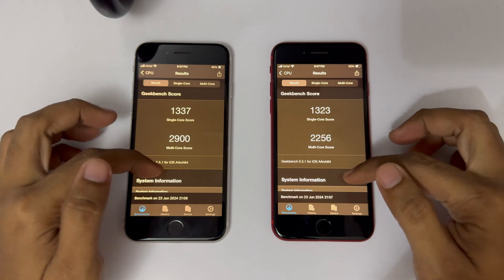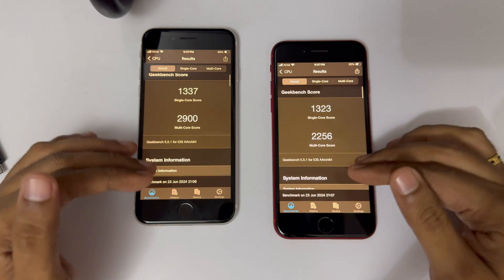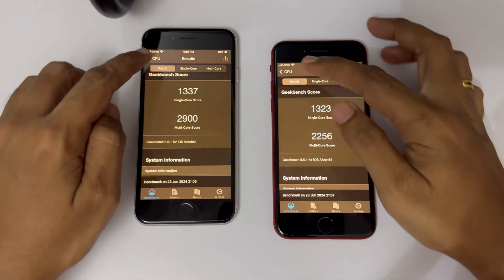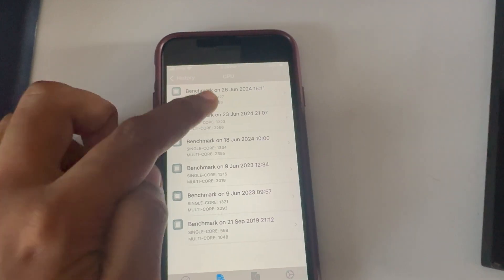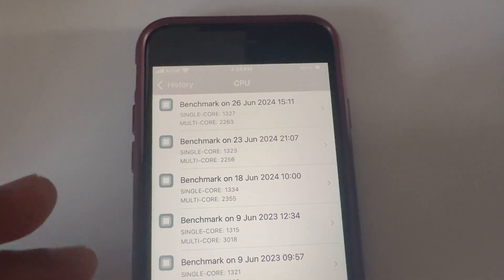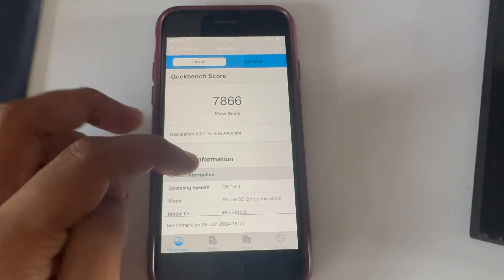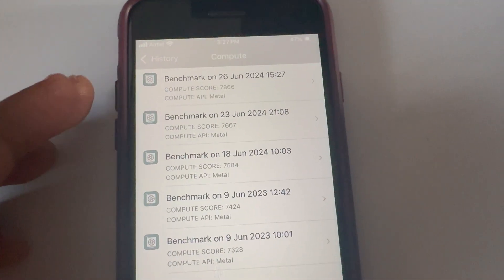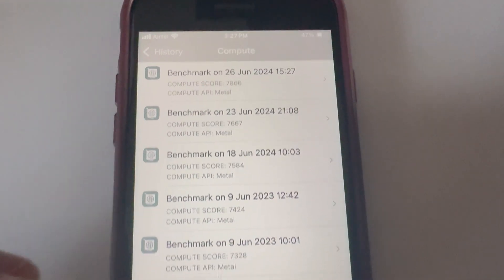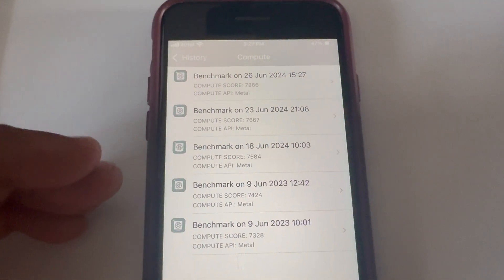To verify performance, I ran Geekbench 6 on both devices. The CPU test shows iOS 17 scores slightly higher than iOS 18, confirming it's not yet fully optimized. However, comparing the first and second betas — the second beta run on June 26th shows good improvement. By public release this trend suggests performance should be sorted out. In the GPU test, iOS 18 actually scores higher than iOS 17, and beta 2 increased it even further.